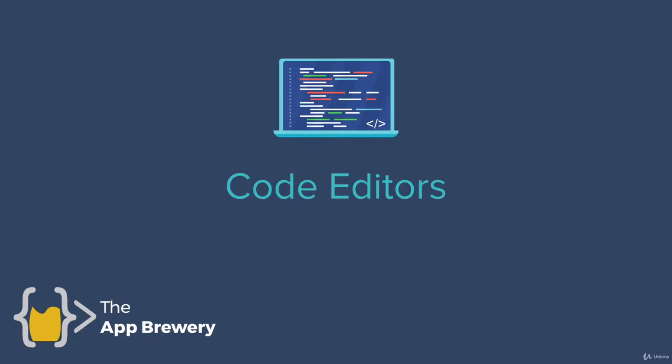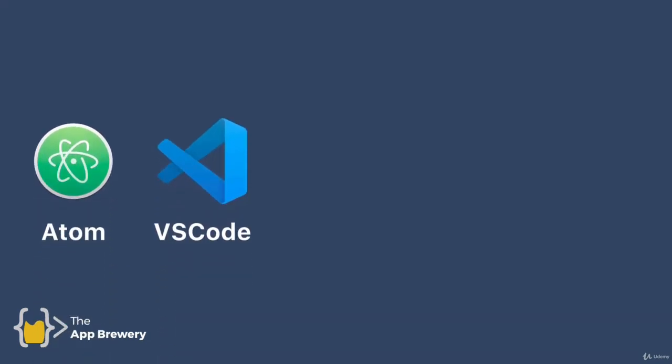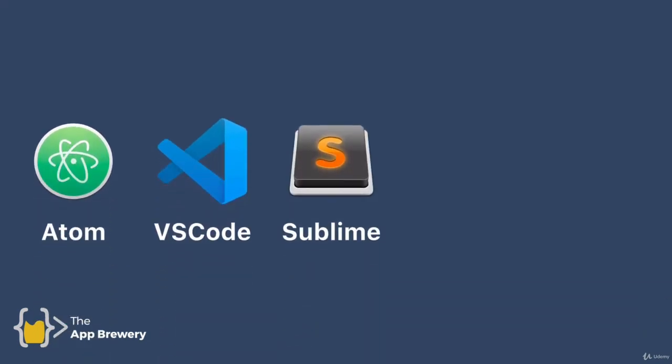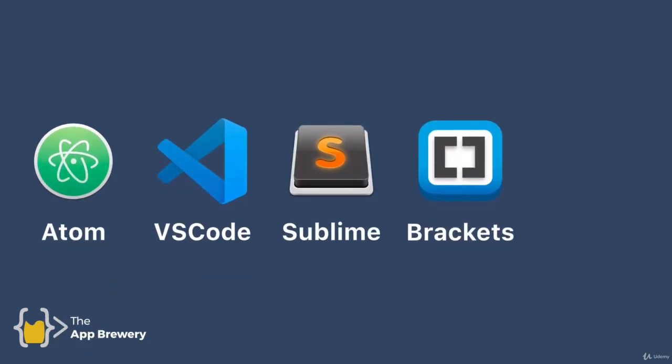So now that you've downloaded the browser you need, the next step is to install a code editor. And out there, there are so many different code editors, for example, Atom or VS Code, Sublime, Brackets.